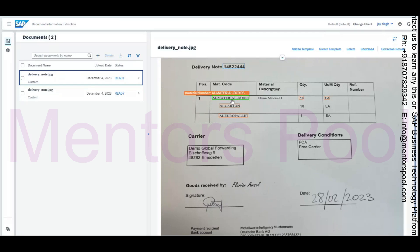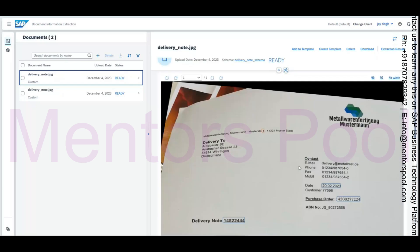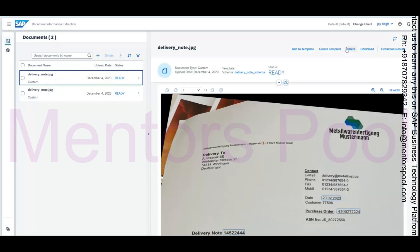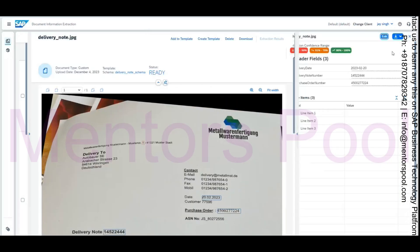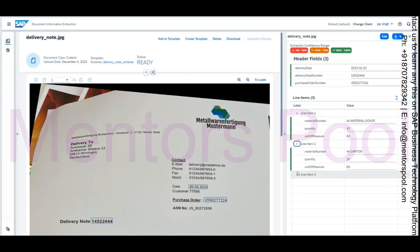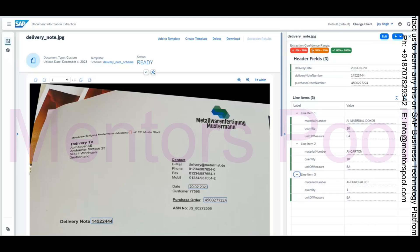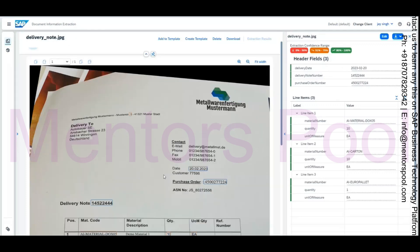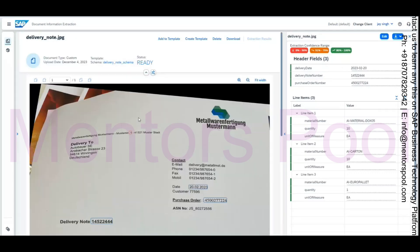In the line items, it has identified the material number, the quantity, and the unit of measure. So it has identified both the headers and the line item details. On the header level it extracted those details, and on the line item level it extracted three line items. You also get a confidence score from the AI and ML model — indicating whether it is 51–79% or 80–100% confident that the extraction was done correctly.